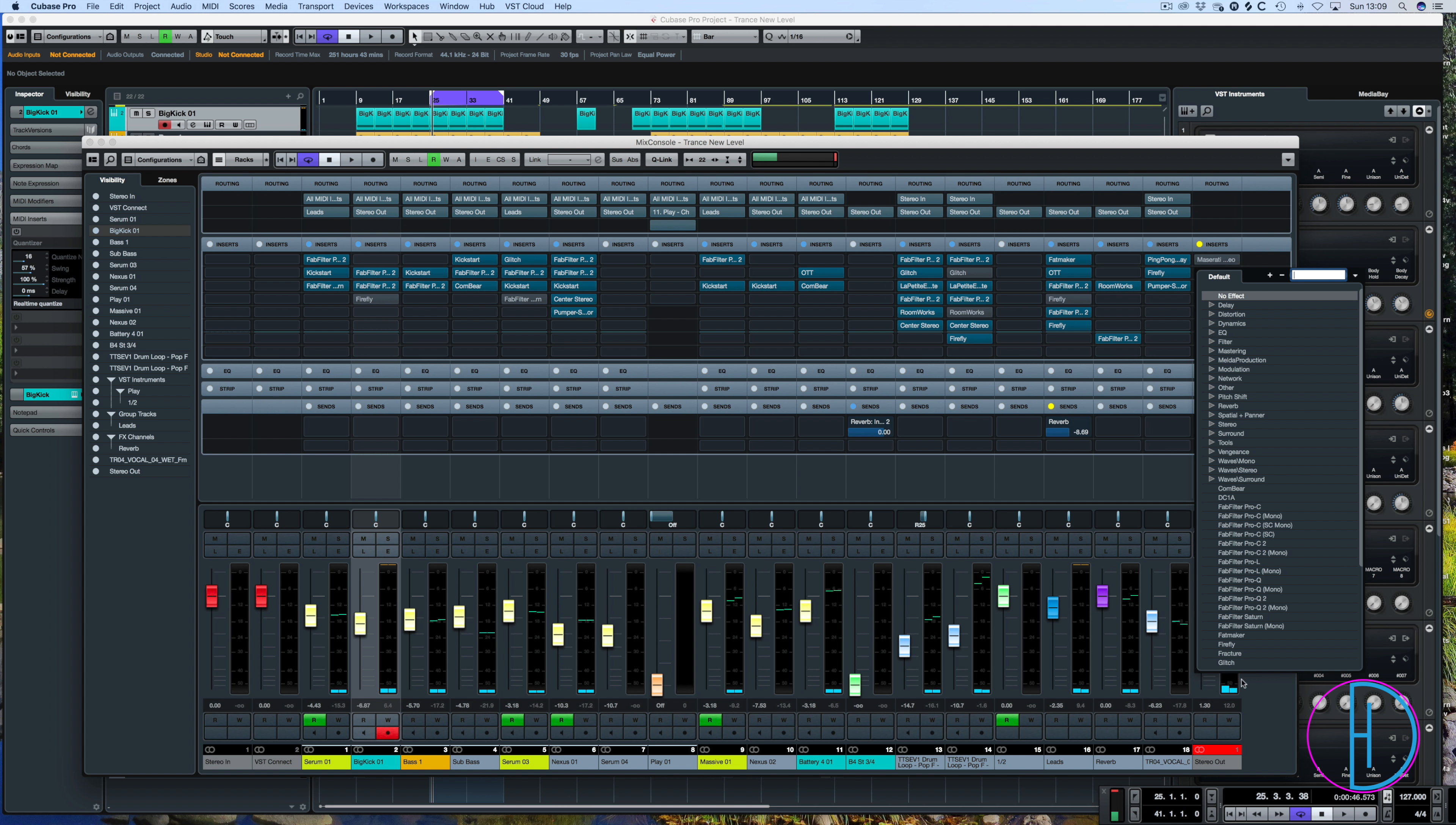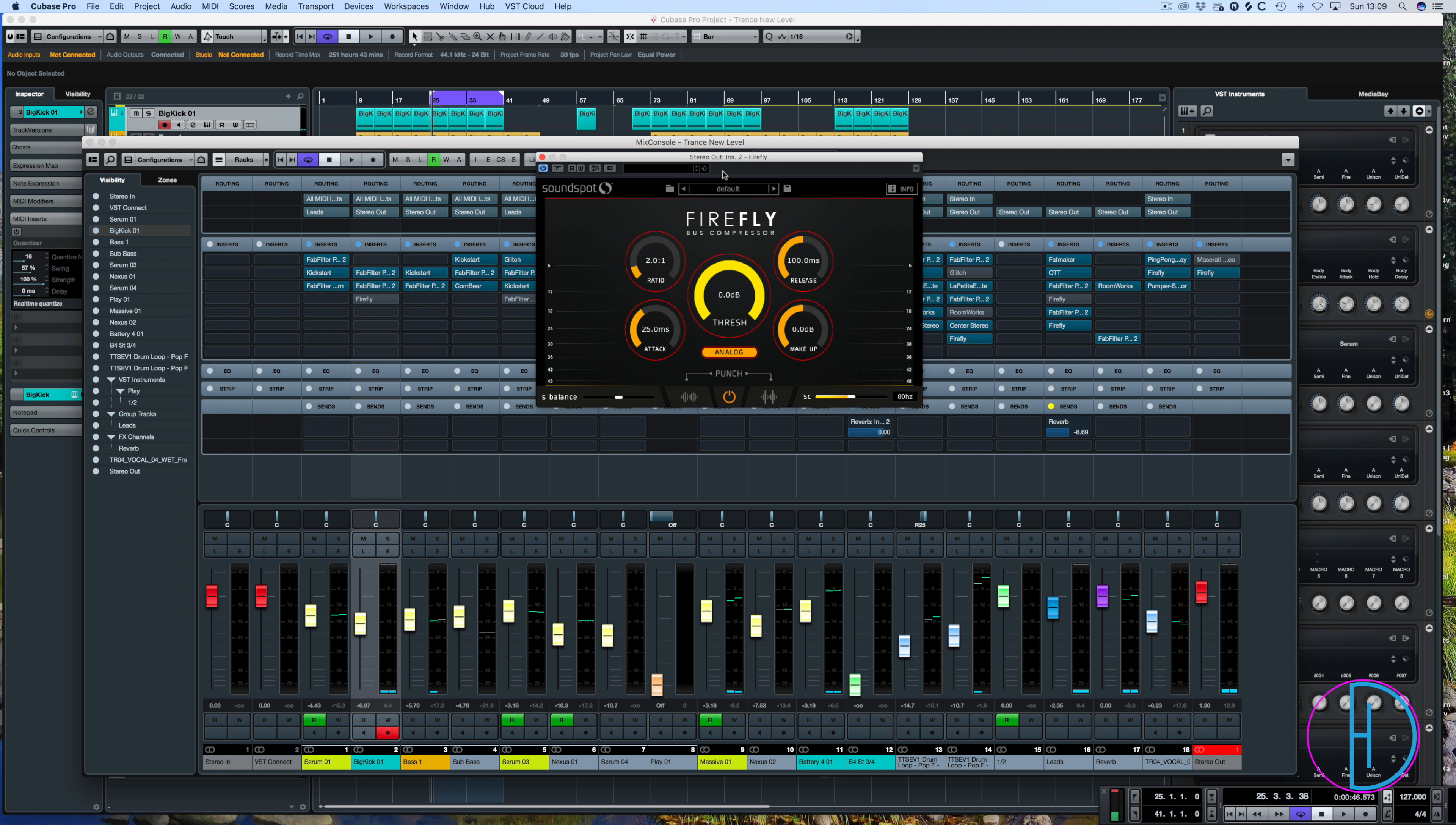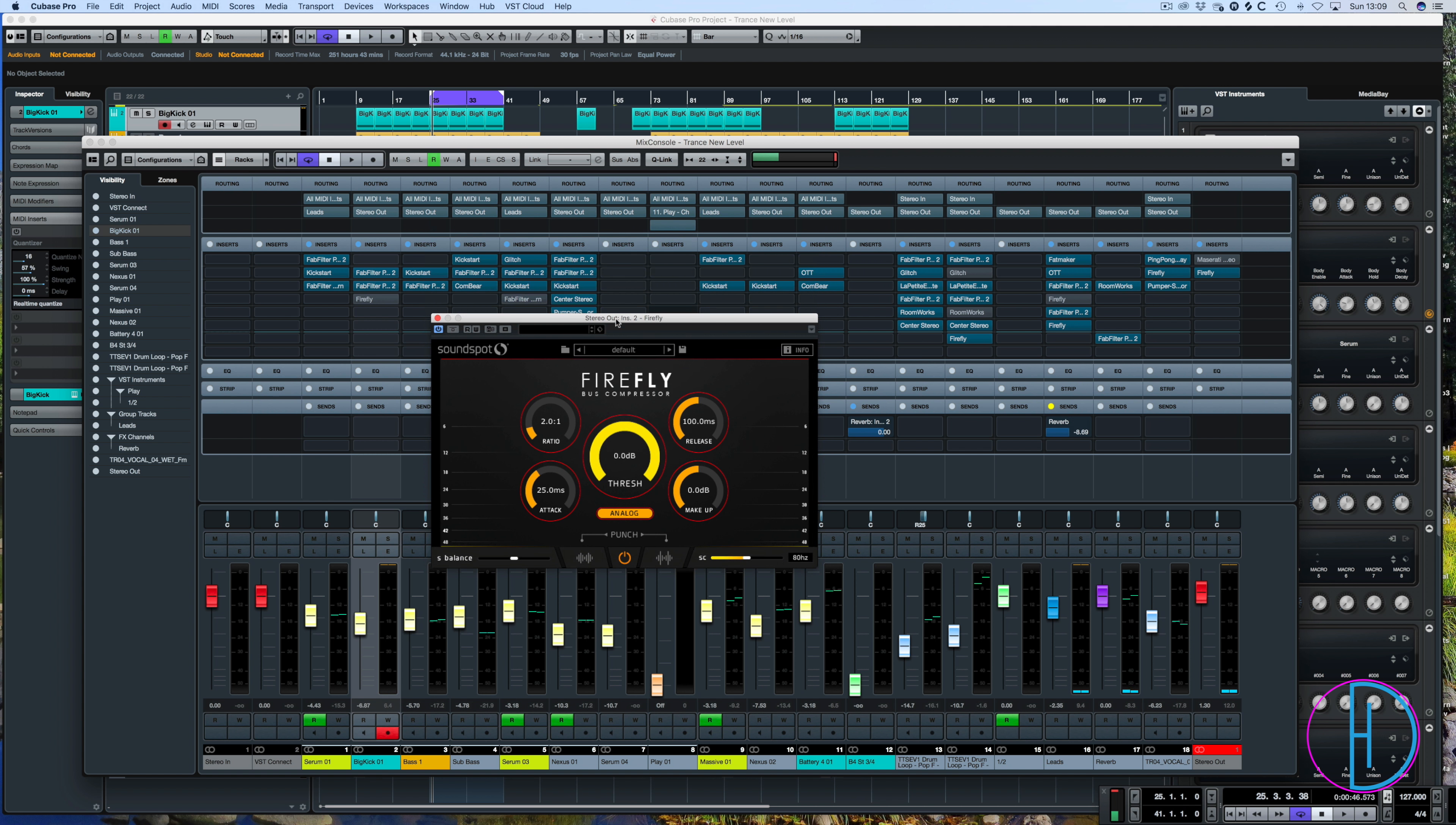As a bonus tip, let's just go for it. Let's put Firefly on the master channel and just see what we can come up with. So we'll put analog on. We'll keep it to a two to one ratio to keep it nice and steady. We'll just have the release a little bit faster than that. Slightly faster, slower attack.